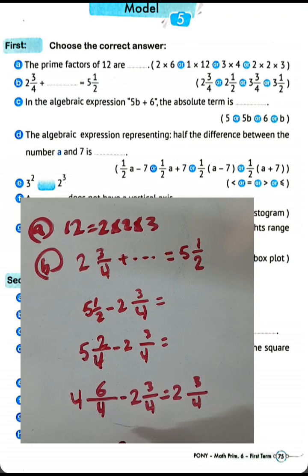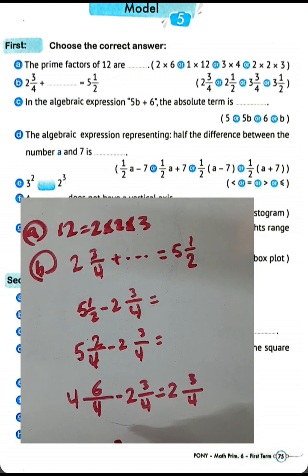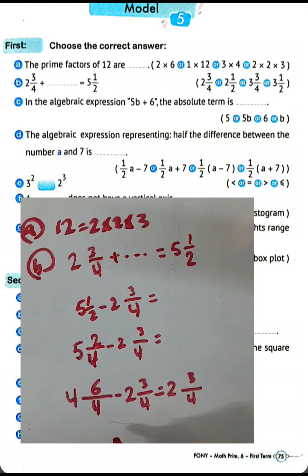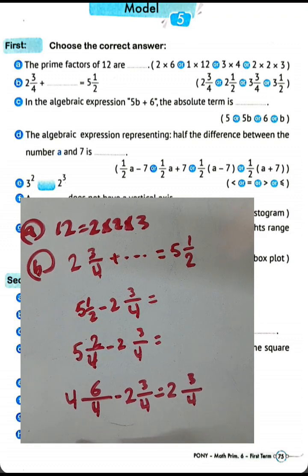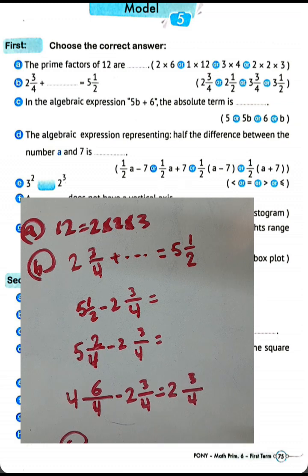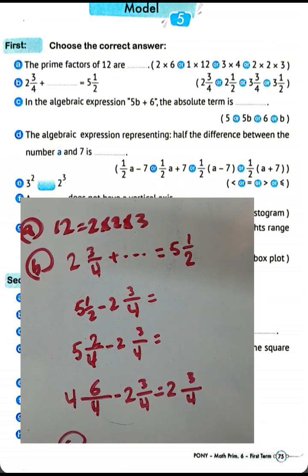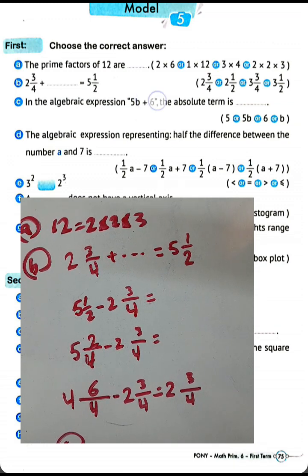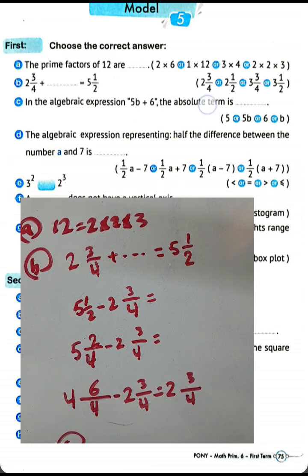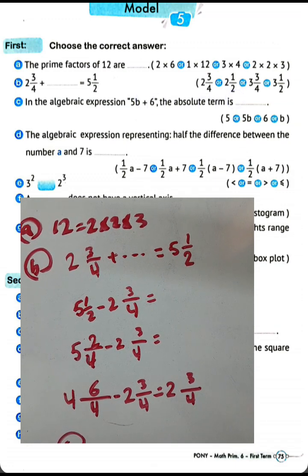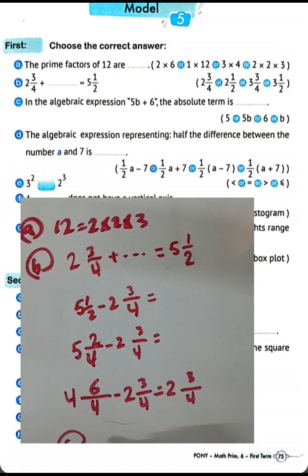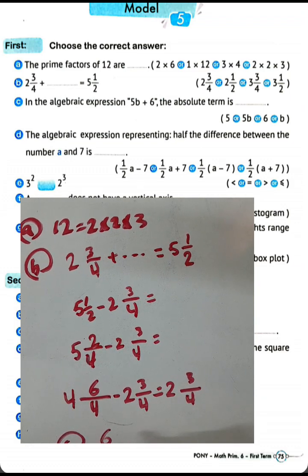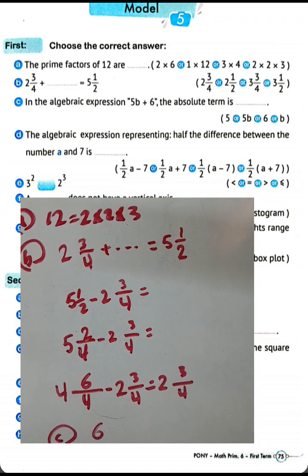Question letter C: in the algebraic expression 5p plus 6, the absolute term is 6. We call it the absolute term or constant.